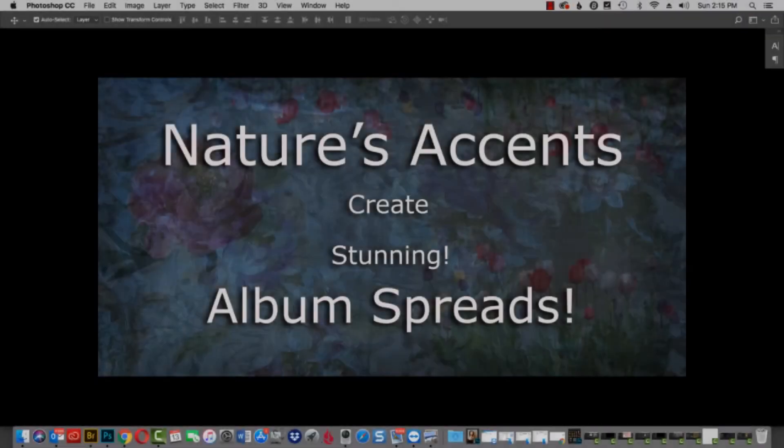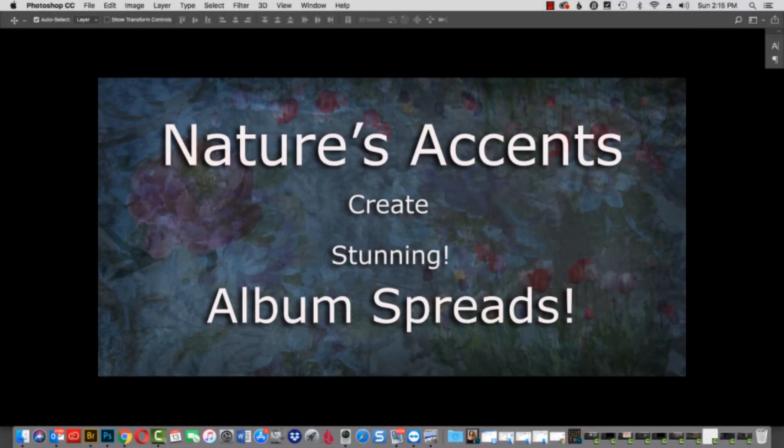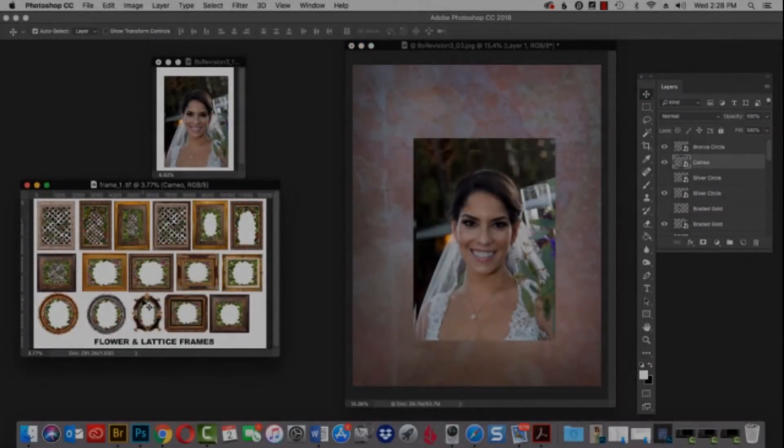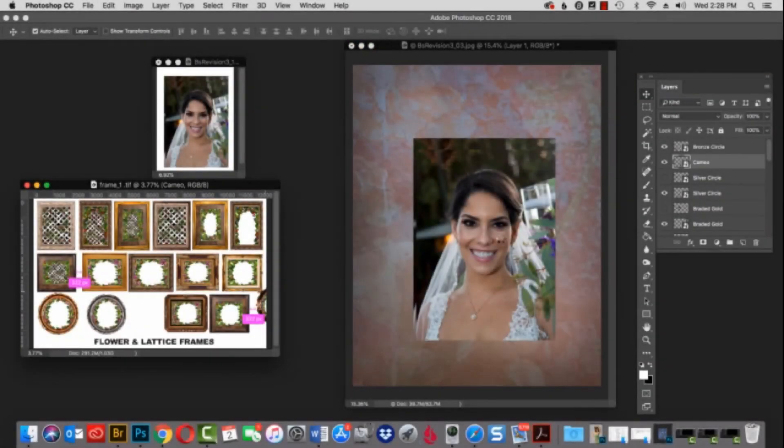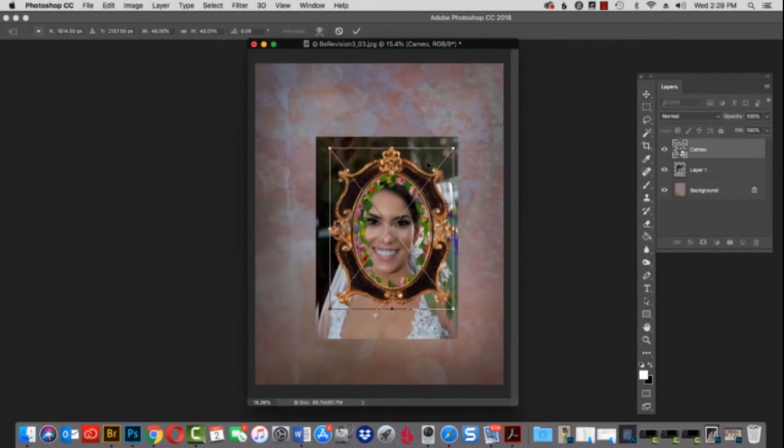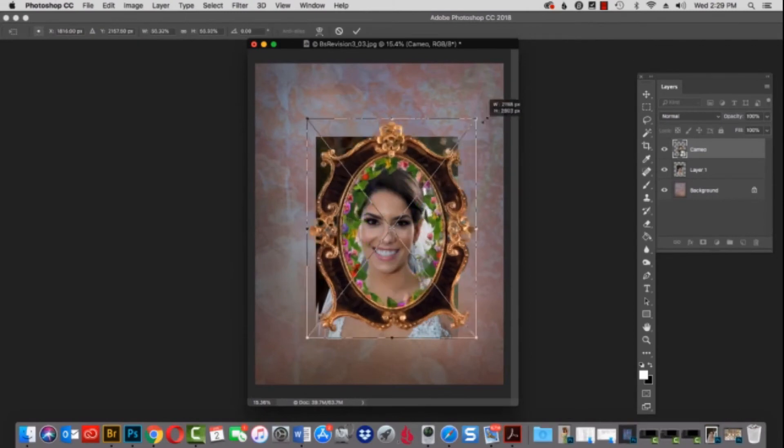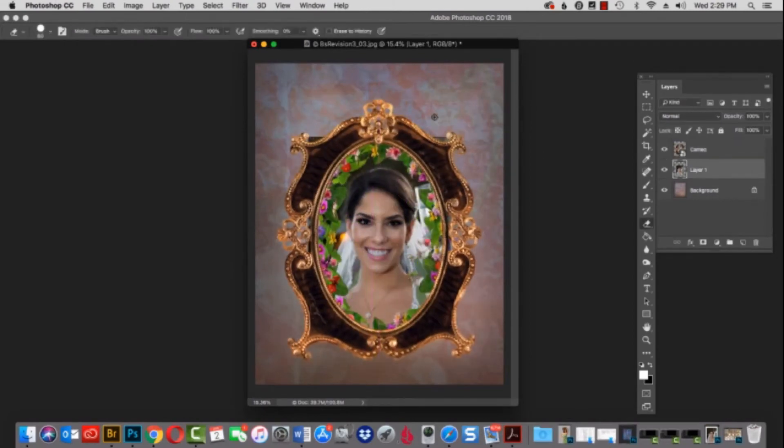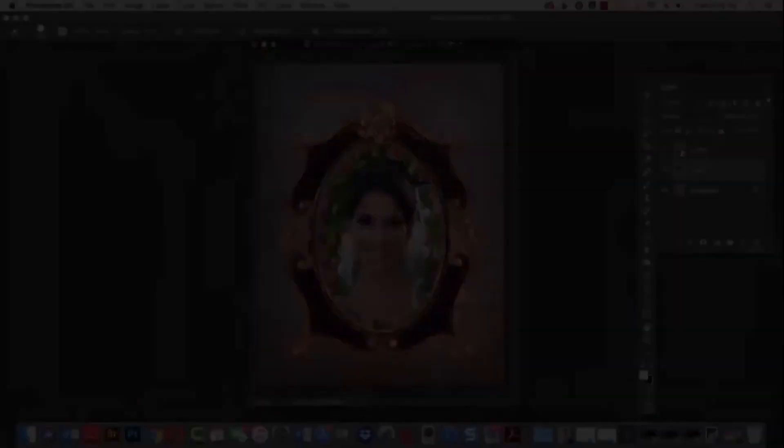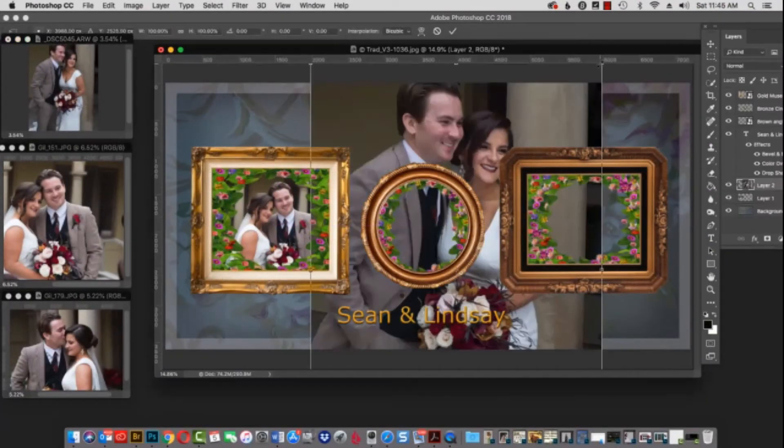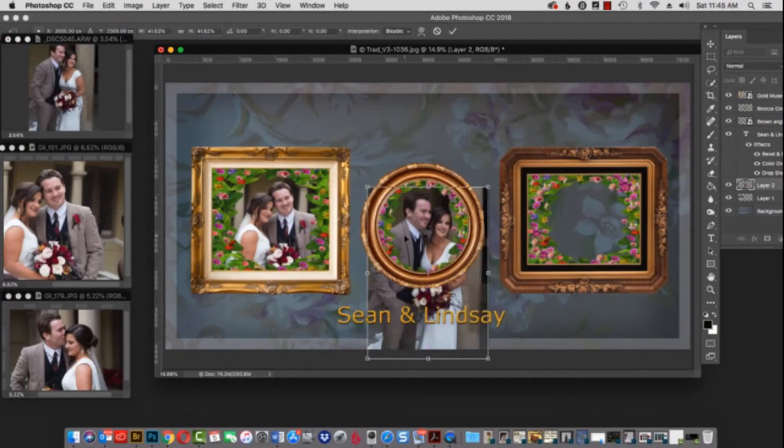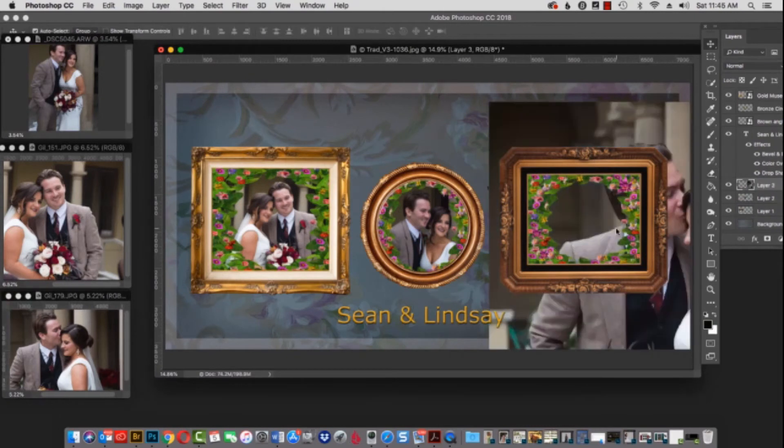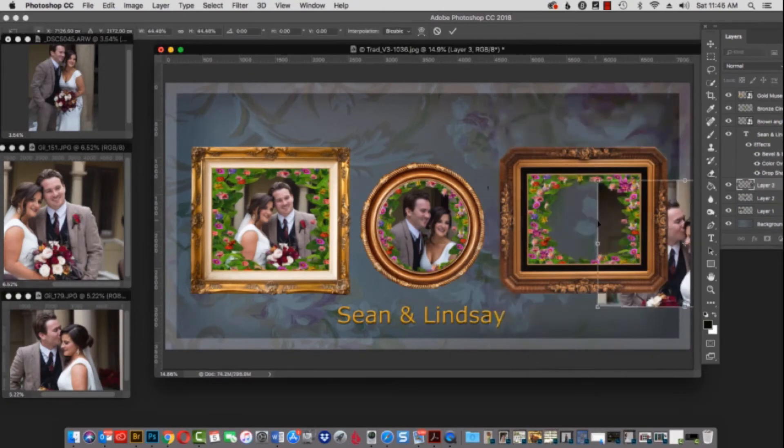We have wonderful nature's accents, and you can create stunning album spreads. We're going to drag the bride in, and the frame from our vast collection, and we'll just erase the underneath layer. The same thing will apply with the bride and groom. Drag them in, reduce the size, and start erasing the underneath layer. The same thing will apply here.